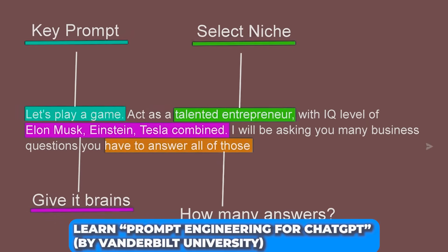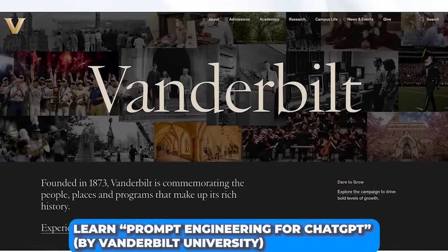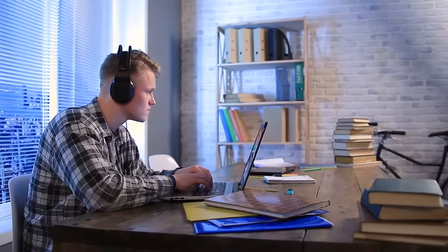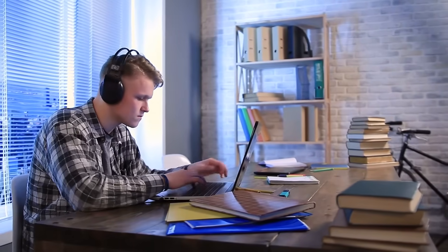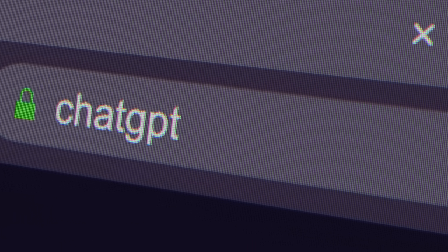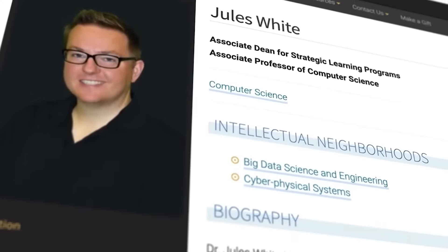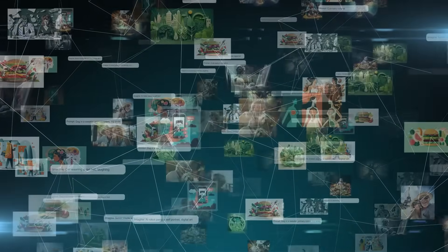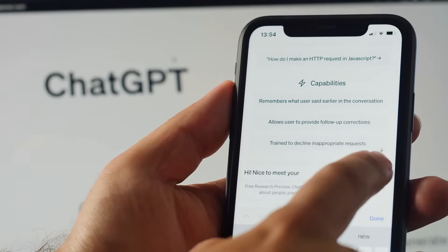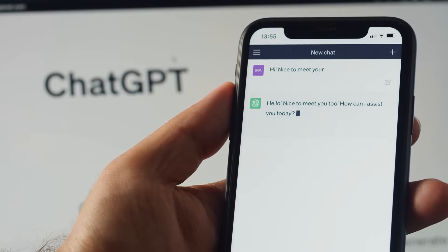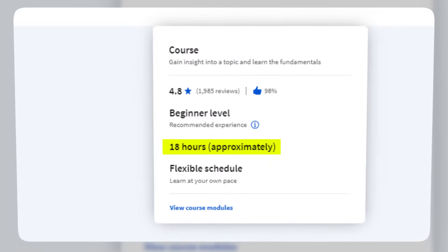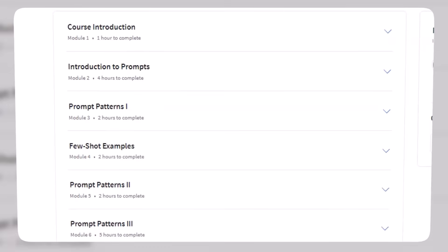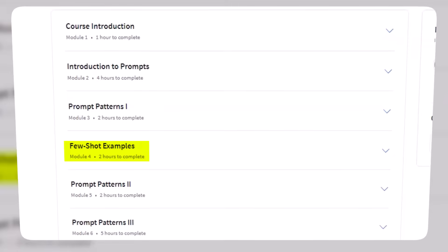Number 12: Learn Prompt Engineering for ChatGPT by Vanderbilt University. Computer Science Associate Professor Jules White launched a free online course on Coursera. This course primarily focuses on prompt engineering and the best ways to get the most out of ChatGPT. The course covers areas like simulation, programming, and other useful ways you can use the power of ChatGPT in your inputs to get the best outputs. The course requires 18 hours to complete and starts with an introduction to prompts, followed by three separate sessions on prompt patterns, plus a two-hour module on examples.